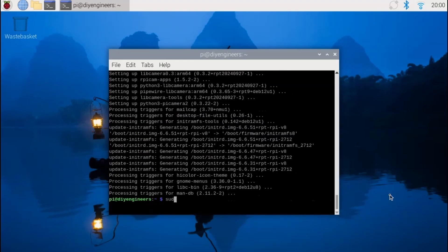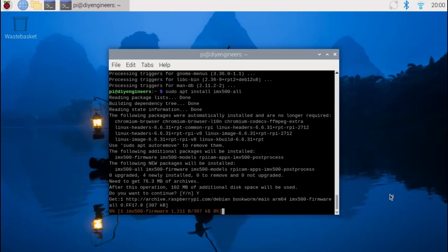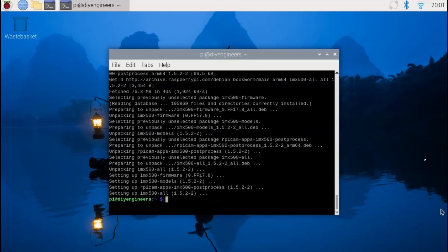So then we're gonna have to install the IMX 500 firmware and that's gonna install all the required firmware and several neural networks and the IMX post processors and the software, and right after that we're gonna have to do a reboot.